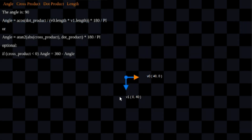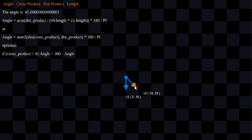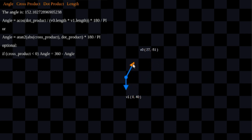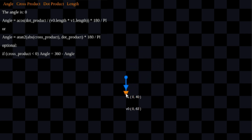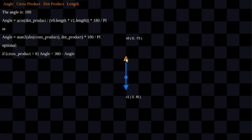So here are my two two-dimensional vectors. Right now they're at 90 degrees apart. The angle is 90 degrees in that acute angle inside. Here we can see the output. If I move this, my angle is going to change and it goes all the way from zero all the way up to 180 degrees.